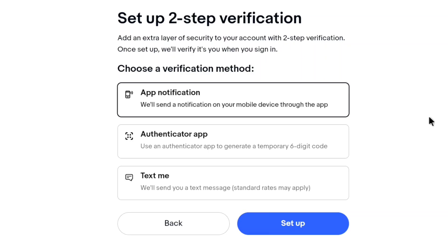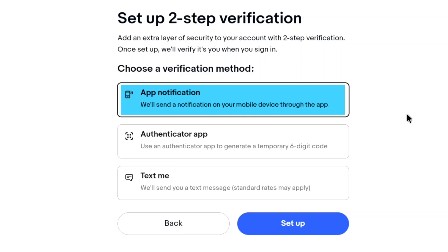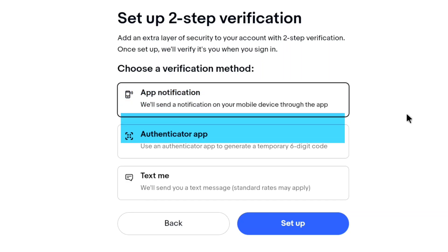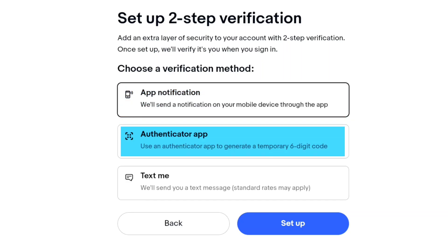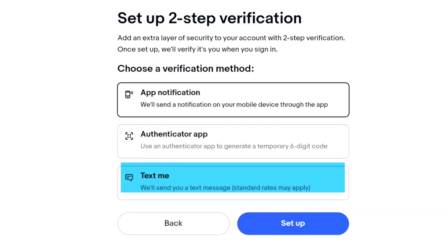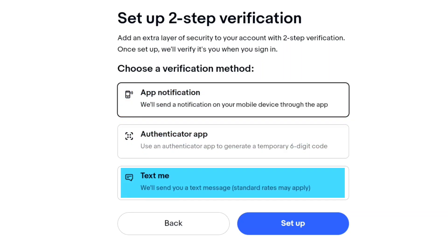In the first method, you can use your eBay app to receive a notification. In the second method, you can use any authenticator app. And in the last method, you will receive a code on your phone number.